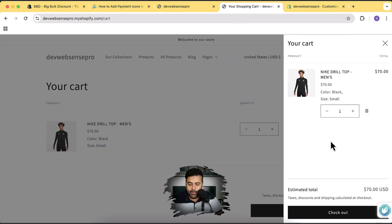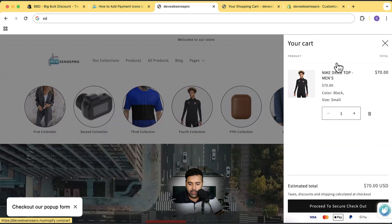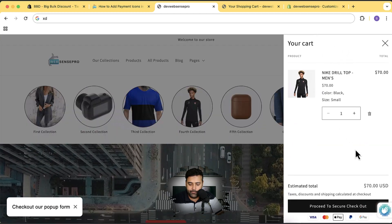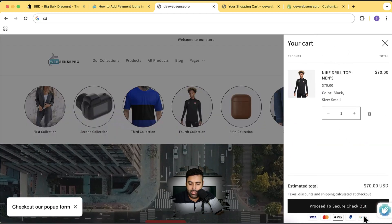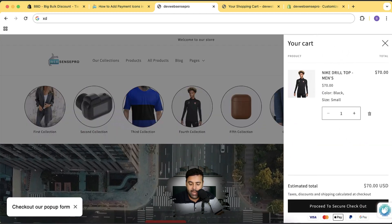Below our cart drawer you can see that we have a checkout button but we don't have any payment icons showing up — not like we had them before. So I'm going to teach you guys how you can add these icons.